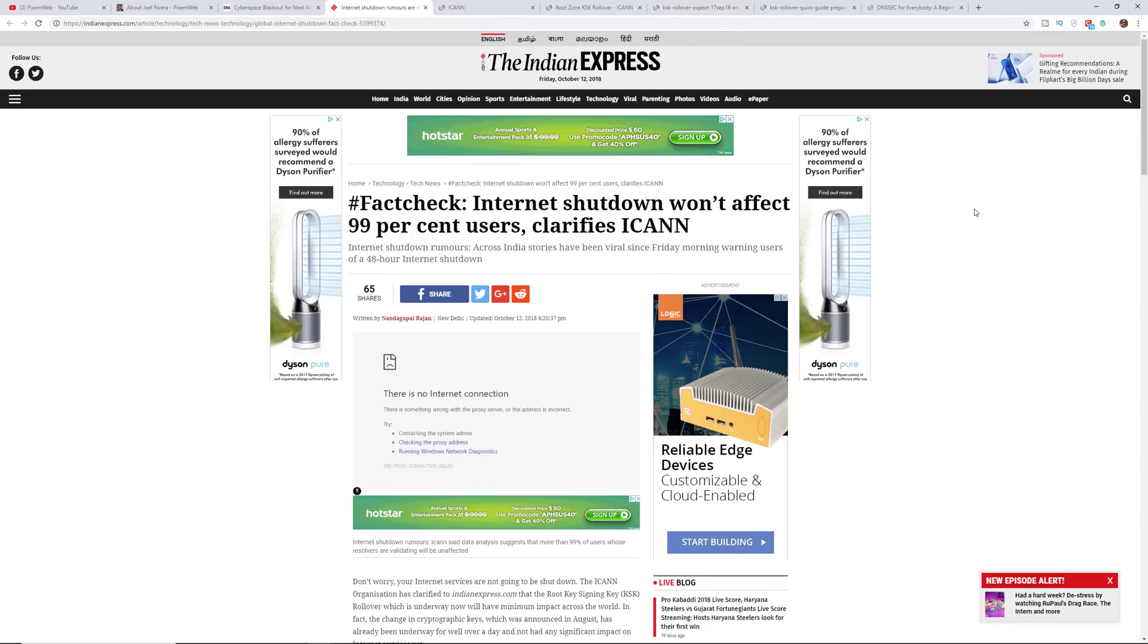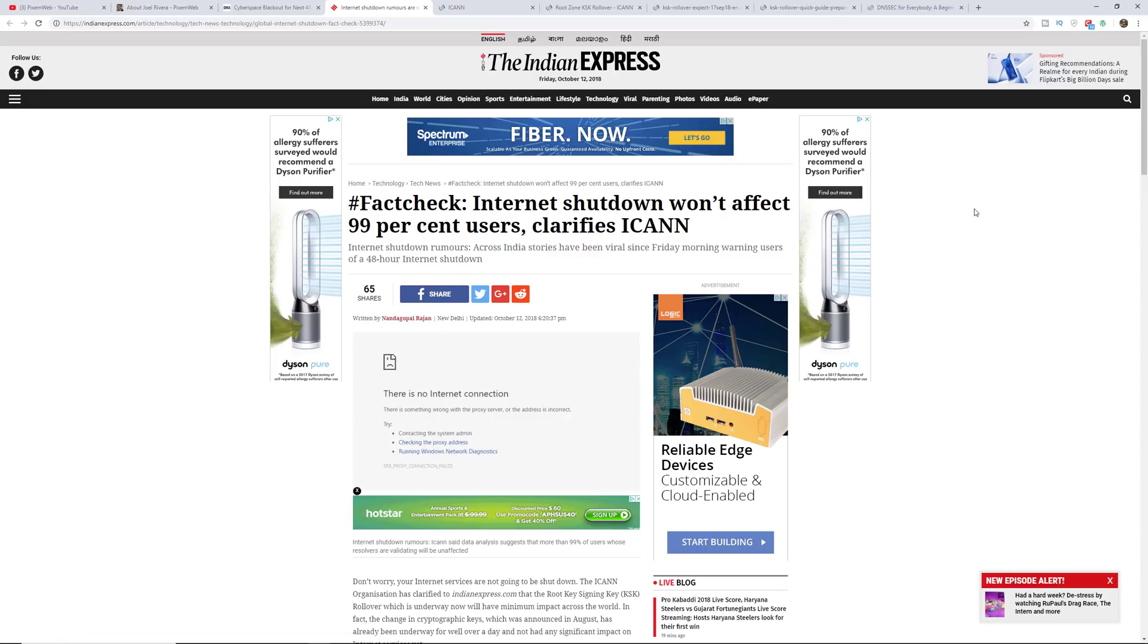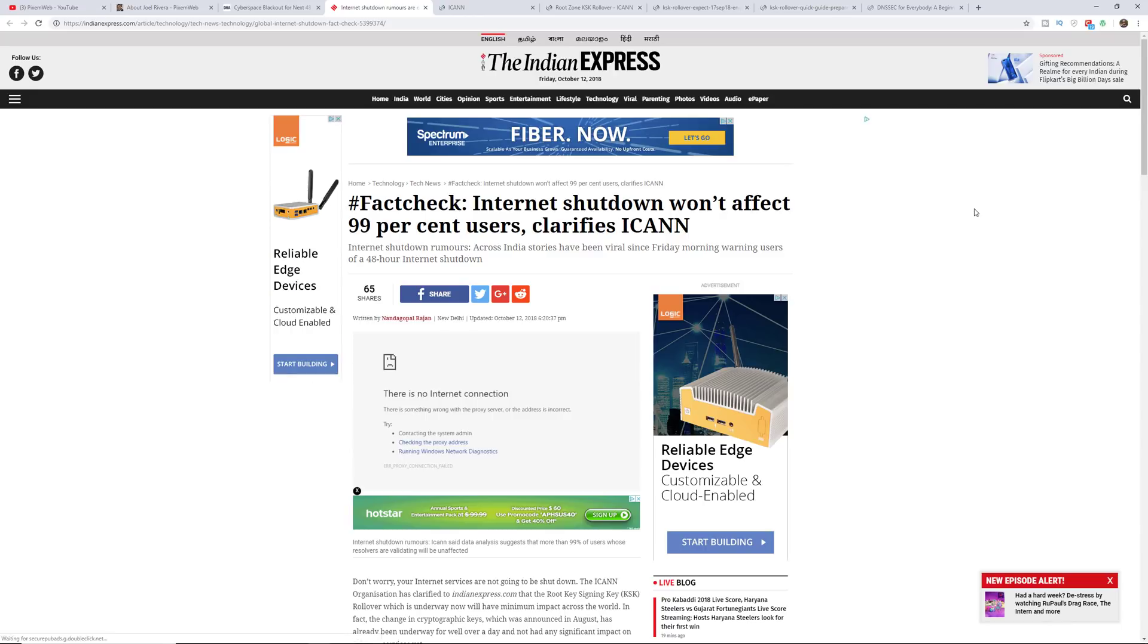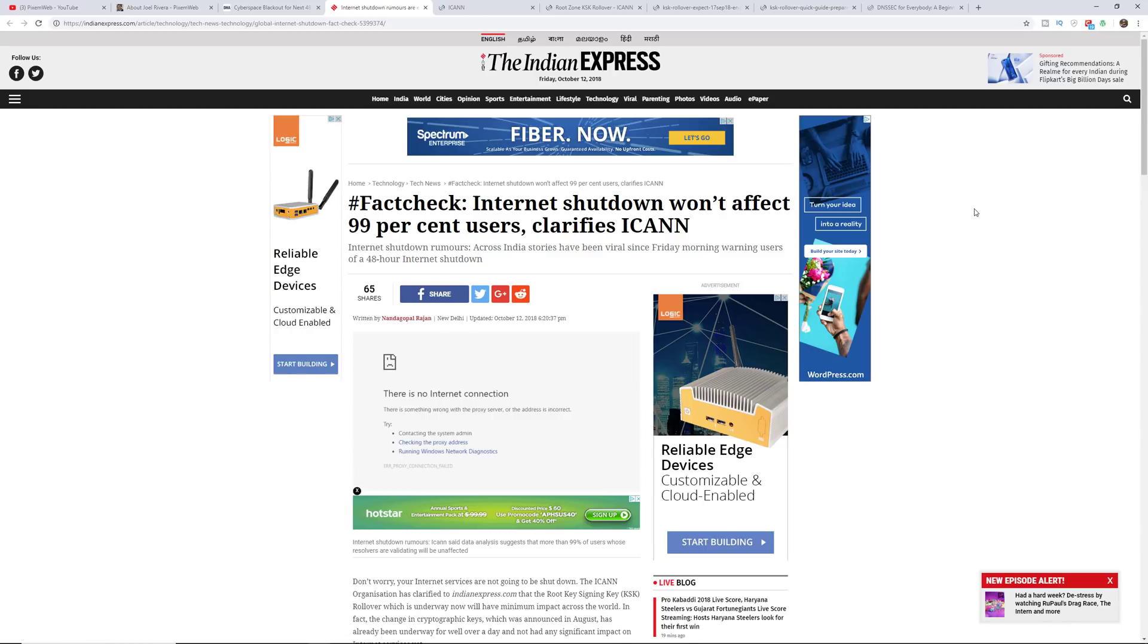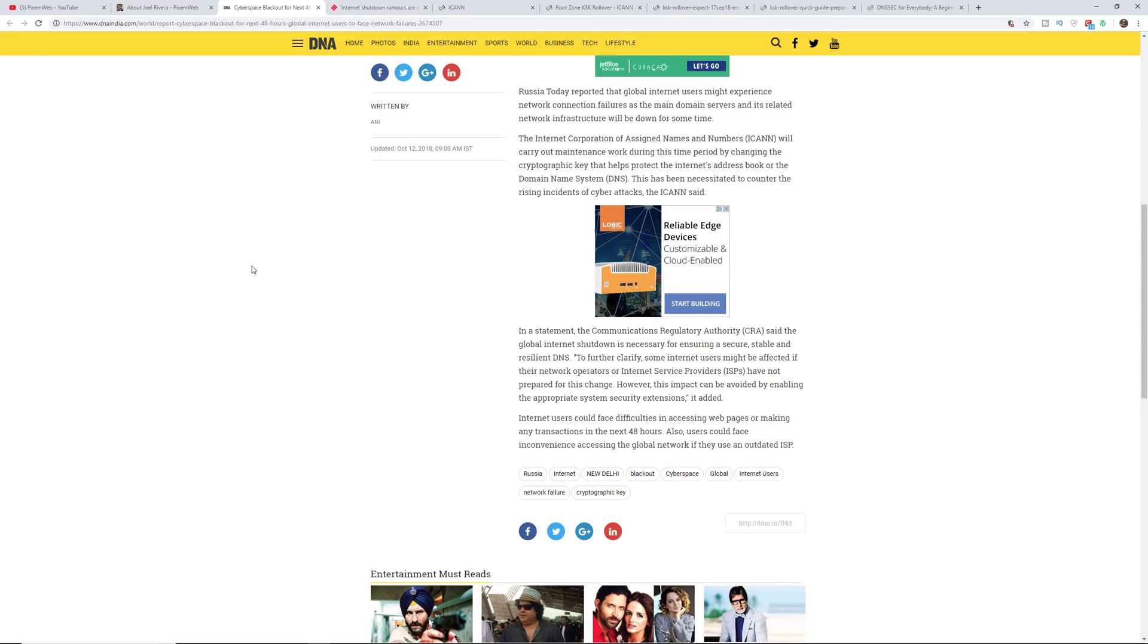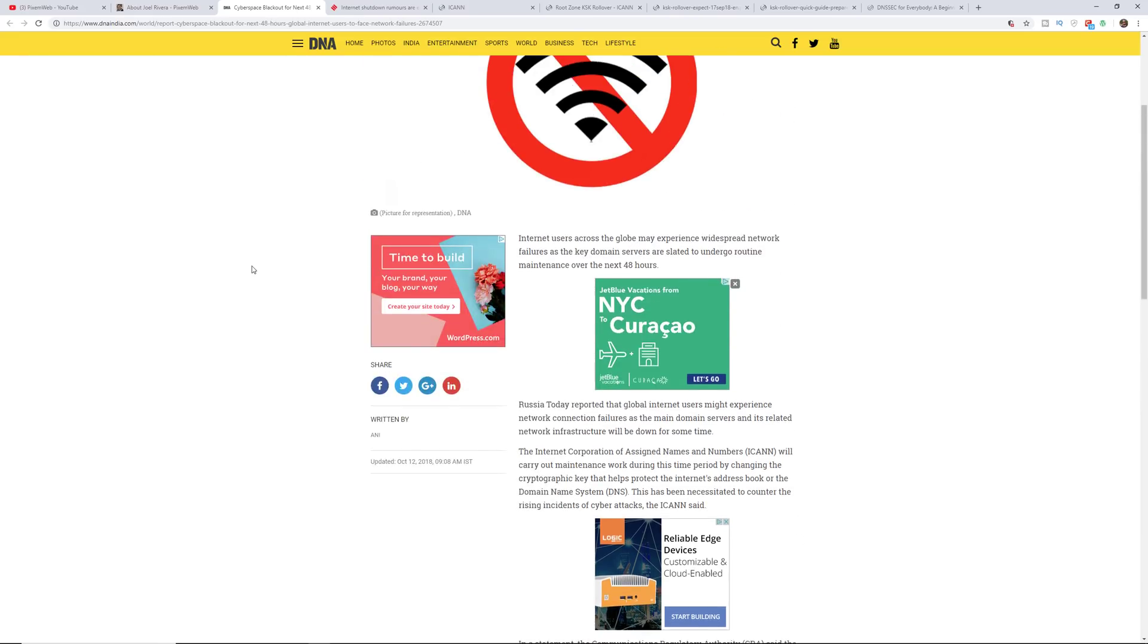But internet service providers and some of the bigger organizations that depend on this are likely keeping everything up to date and are also watching as this unfolds. So the impact will only potentially impact up to 1% of users, but it is something that is going to happen.